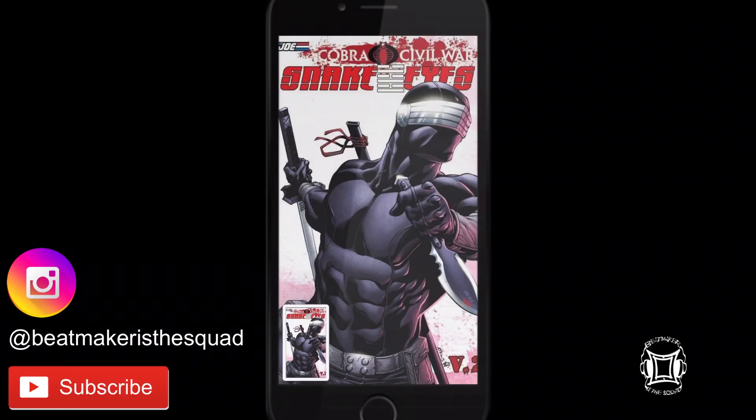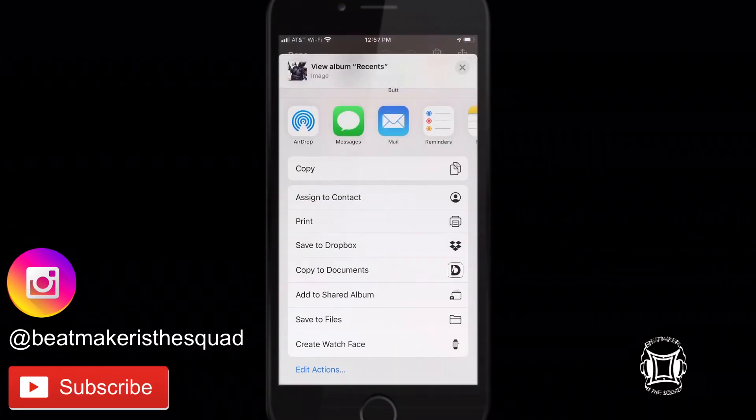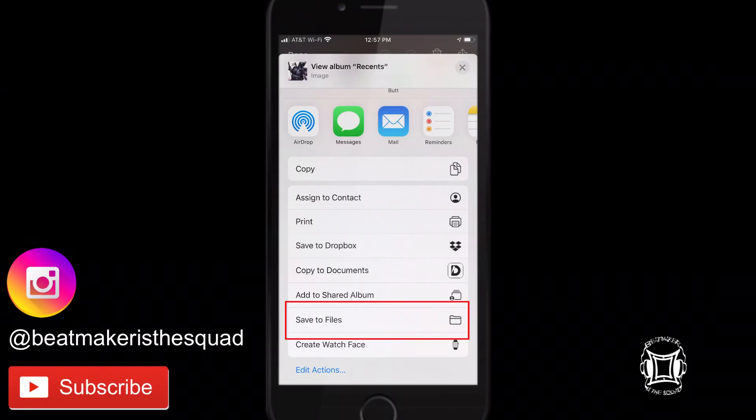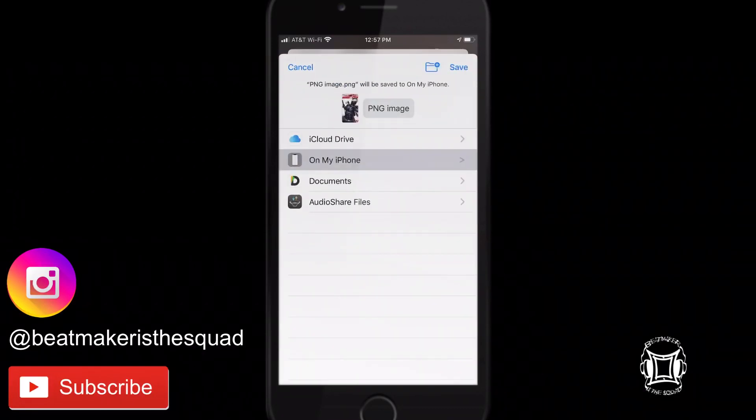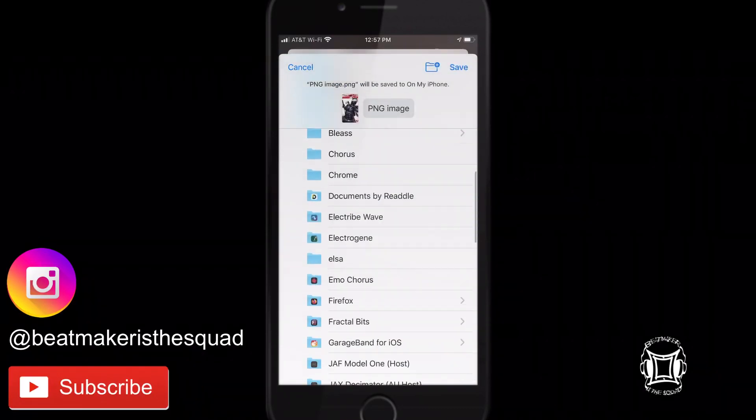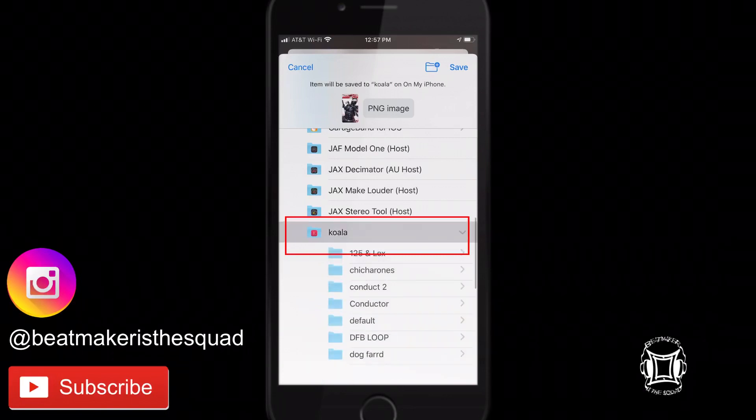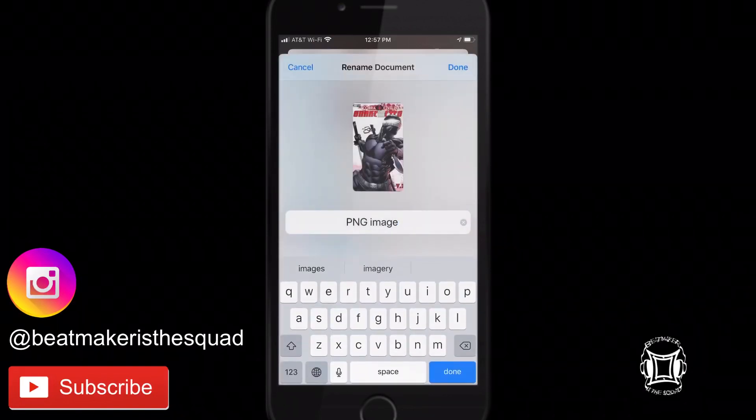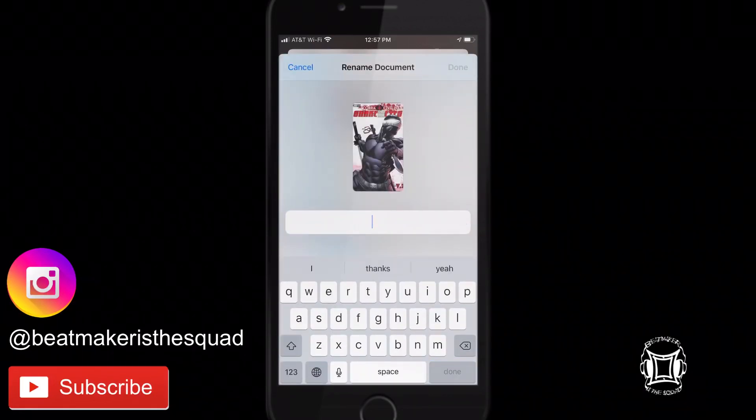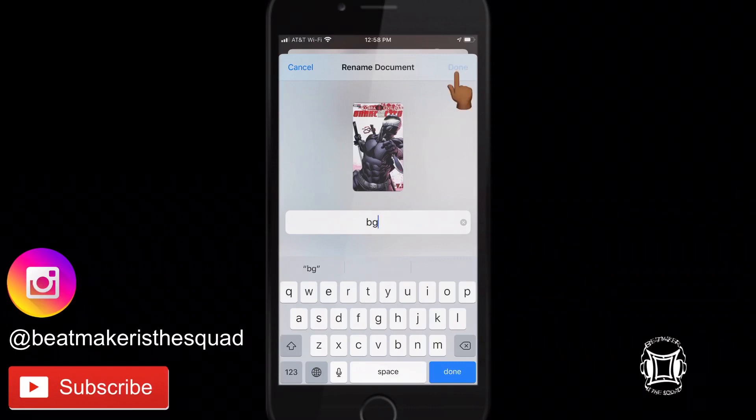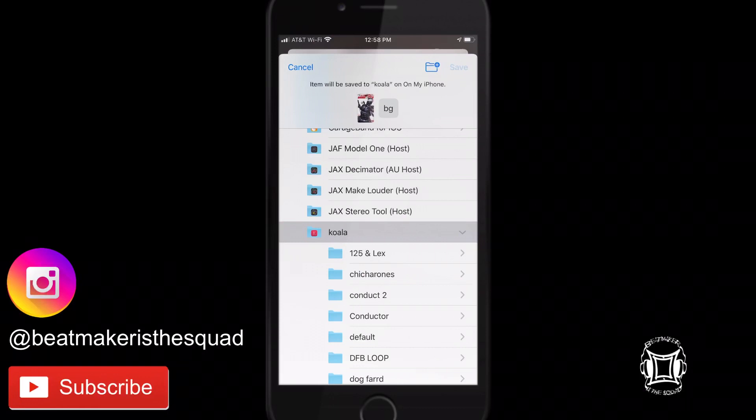then tap the screenshot and hit the share icon. Once you're in this menu, go to save to files. In here you want to navigate to the koala folder and then tap where it says PNG image and clear the name and simply type the letters BG with no spaces, hit done and hit save.